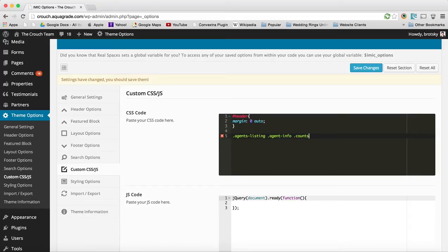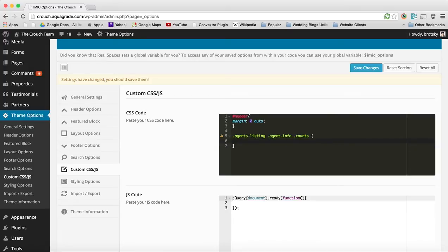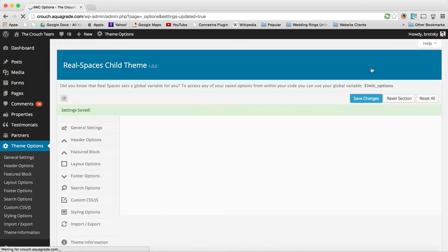I'm just going to paste my selector in here and put some bars. And I'm going to put a display equals none. And hit save changes.